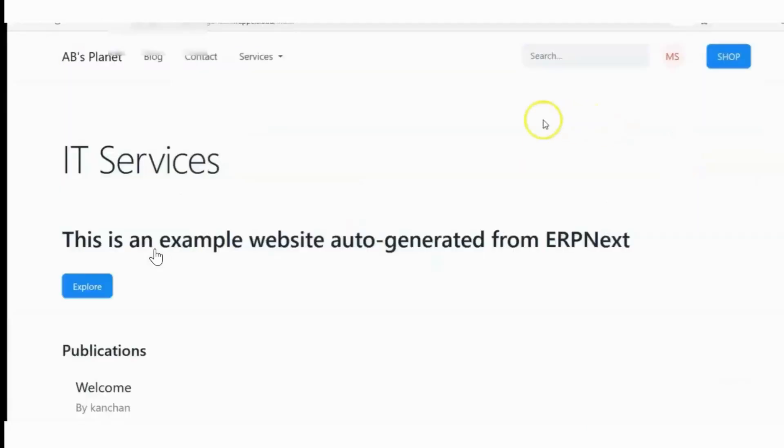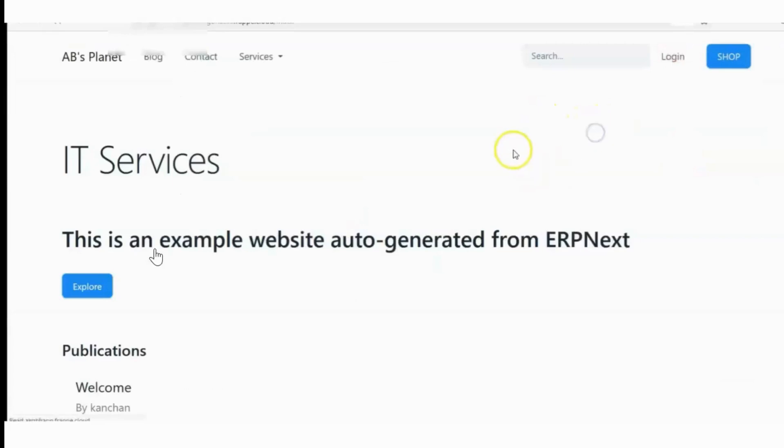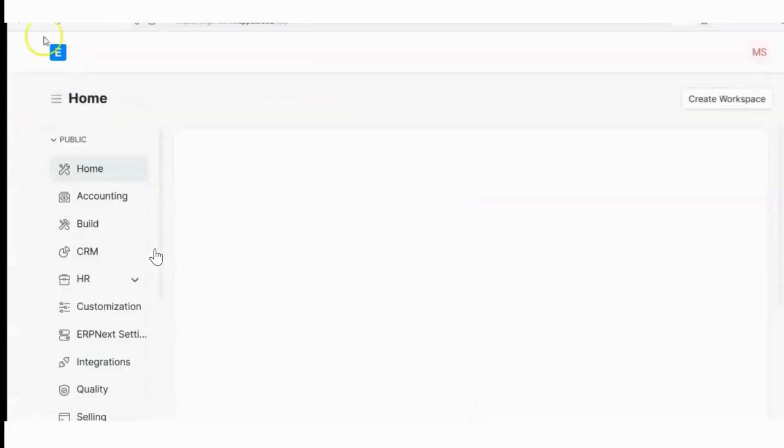Now I will refresh this page and see the switch to desk button. This button is enabled. It will allow me to see the desk view.